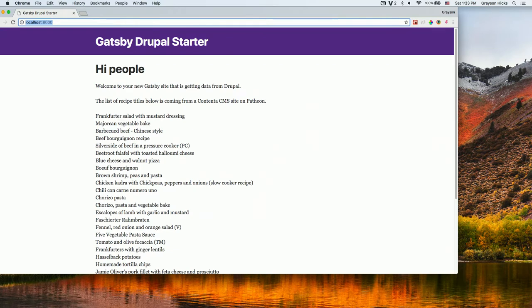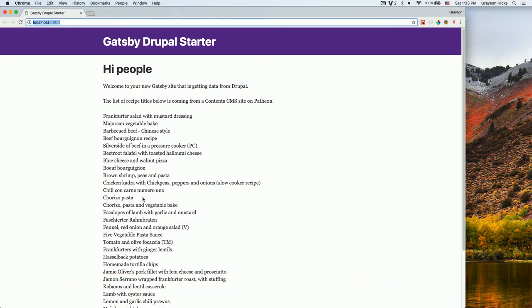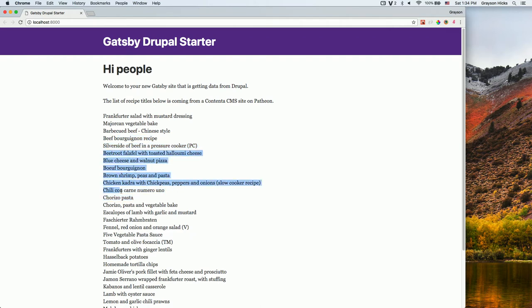This is it — if you were to look under the hood, all this data is coming from Drupal. This is using the out-of-the-box Umami data — these are all the recipe titles it's printing out.